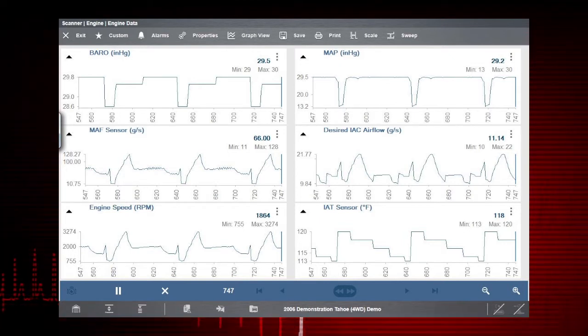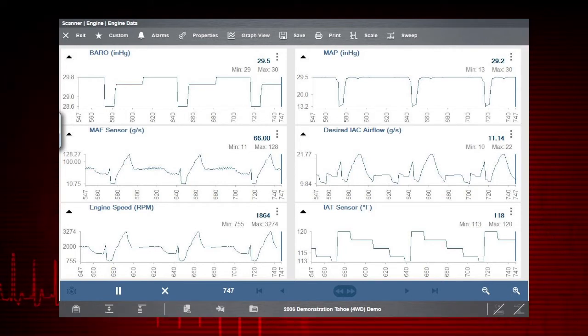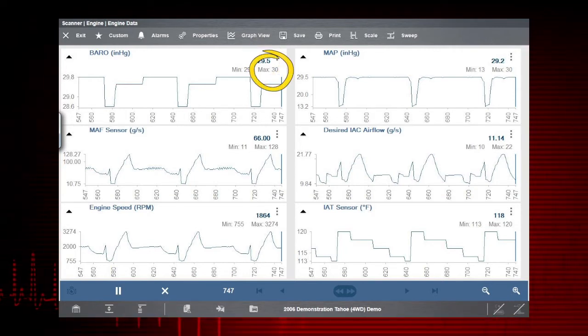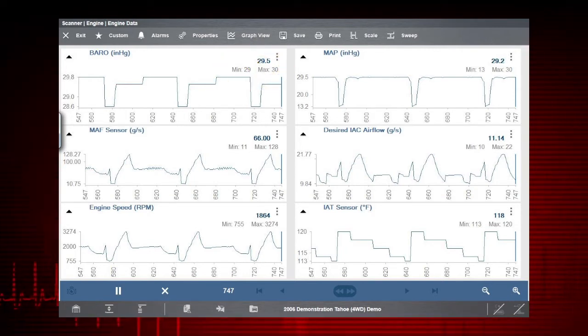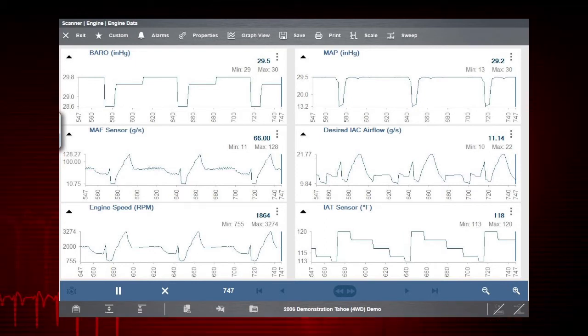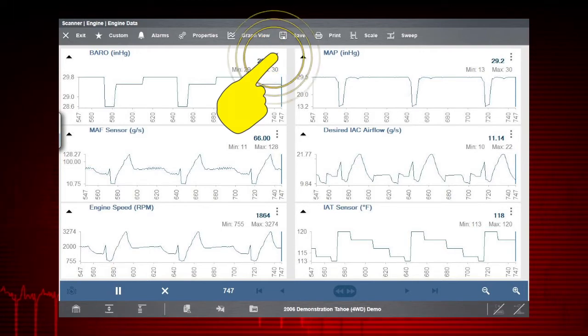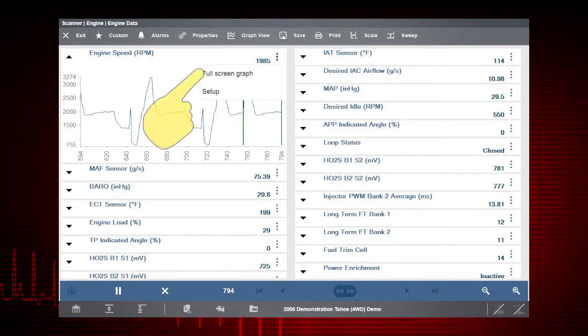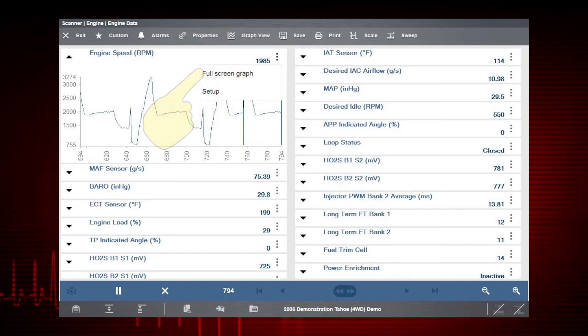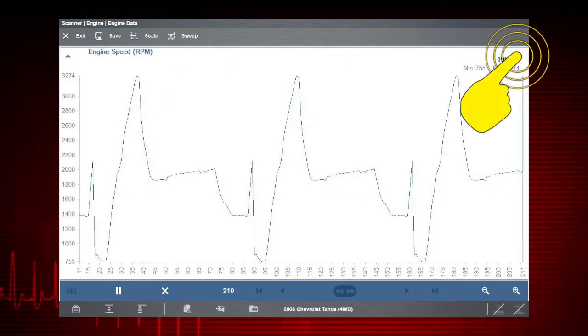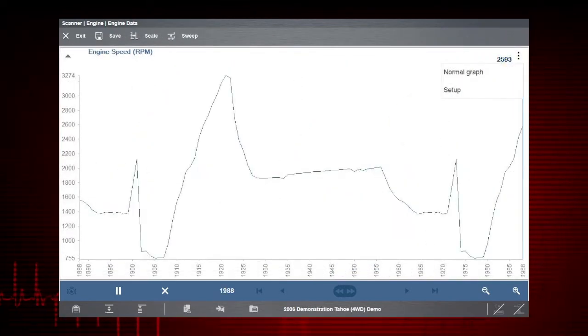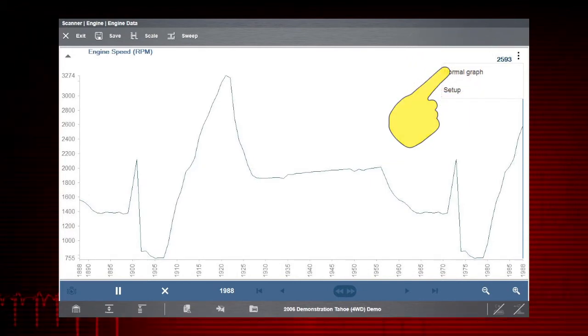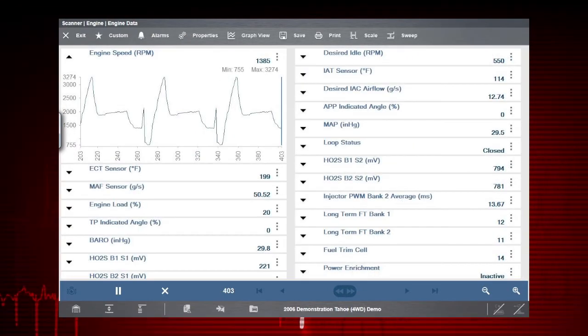The min and max values show the current, maximum, and minimum data values. These values are stored even after the data has scrolled off the screen. Select the PID menu icon to display the PID menu. Then select Full Screen Graph to view the PID in full screen. Use the menu icon again to select Normal Graph to return to the standard view.